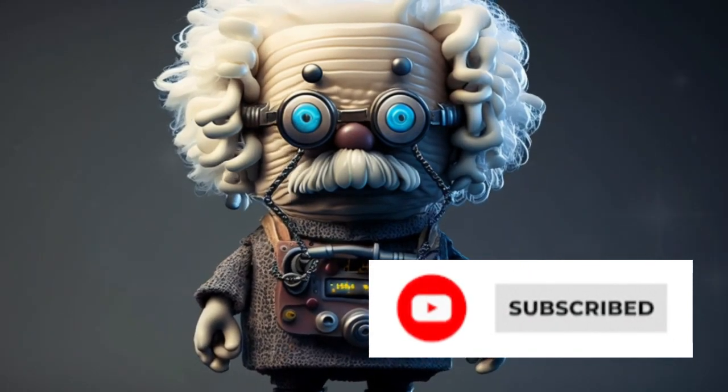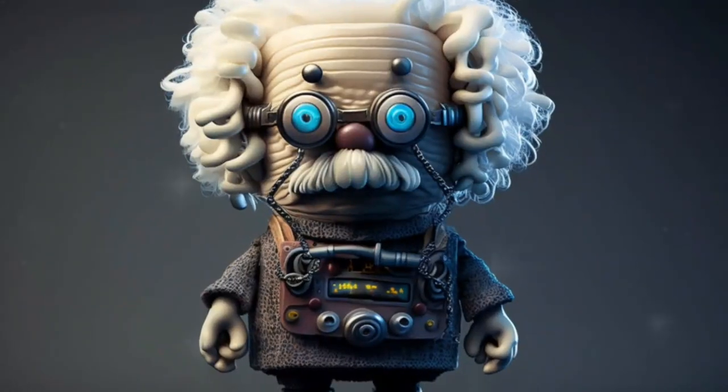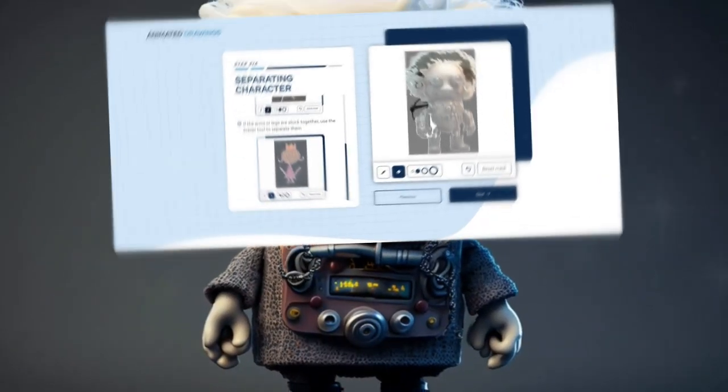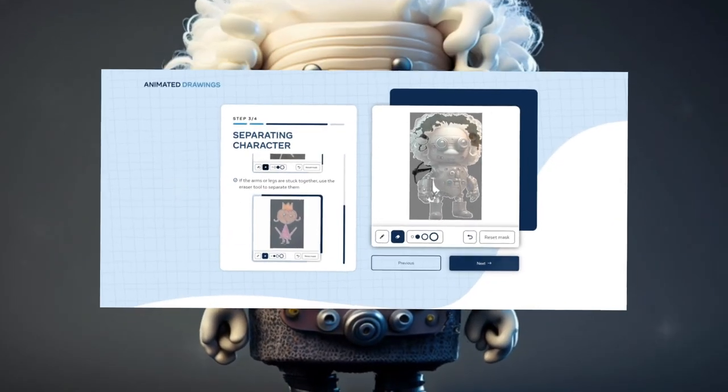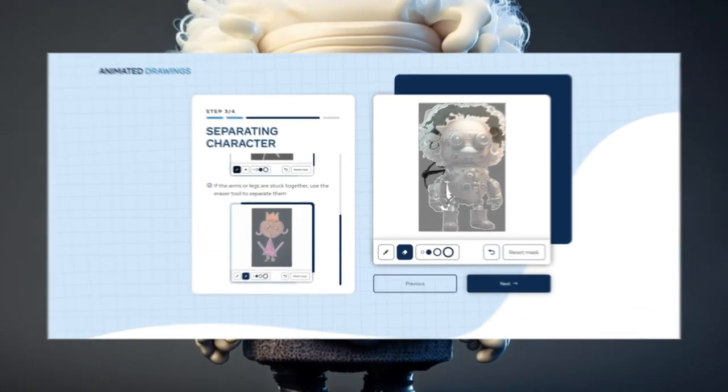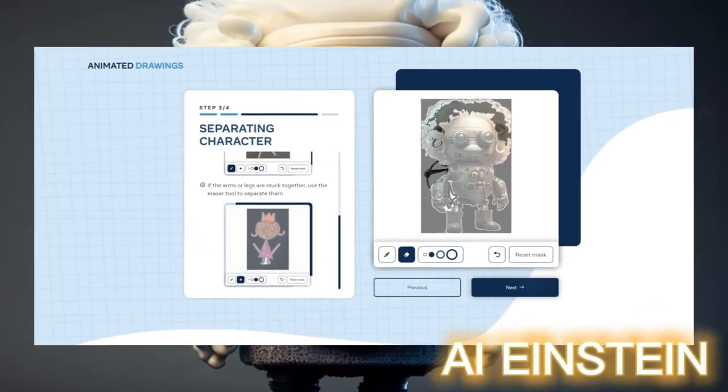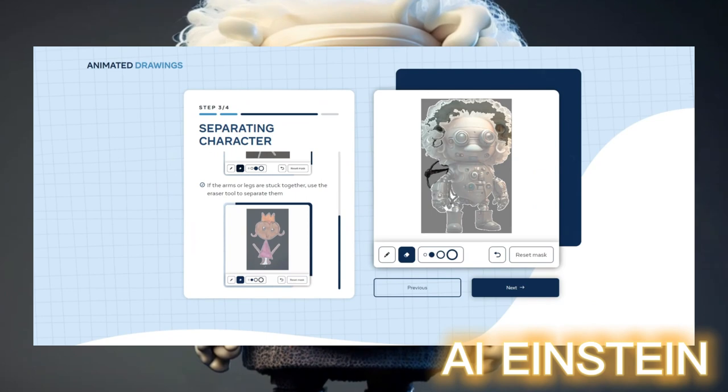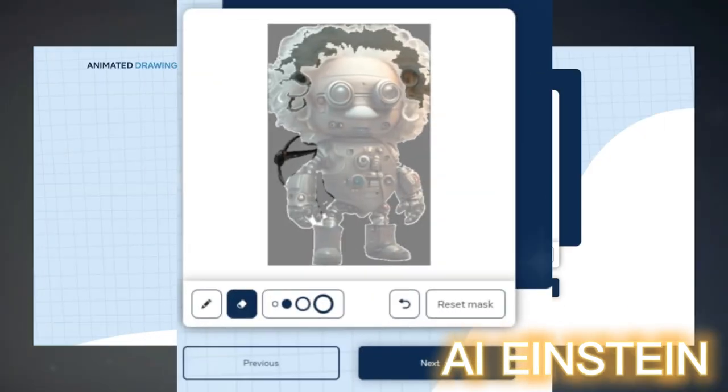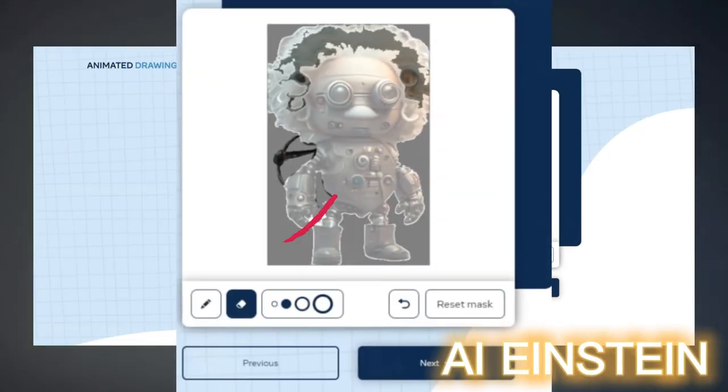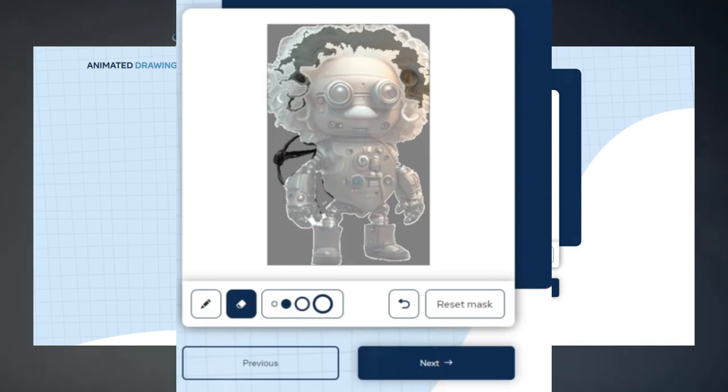Back to the animation. So the trick I want to share with you is really simple yet effective. If you want to animate a character, always erase a little line between the arm and the leg. For the program, it is a lot easier when there is a clear separation. So keep that in mind.